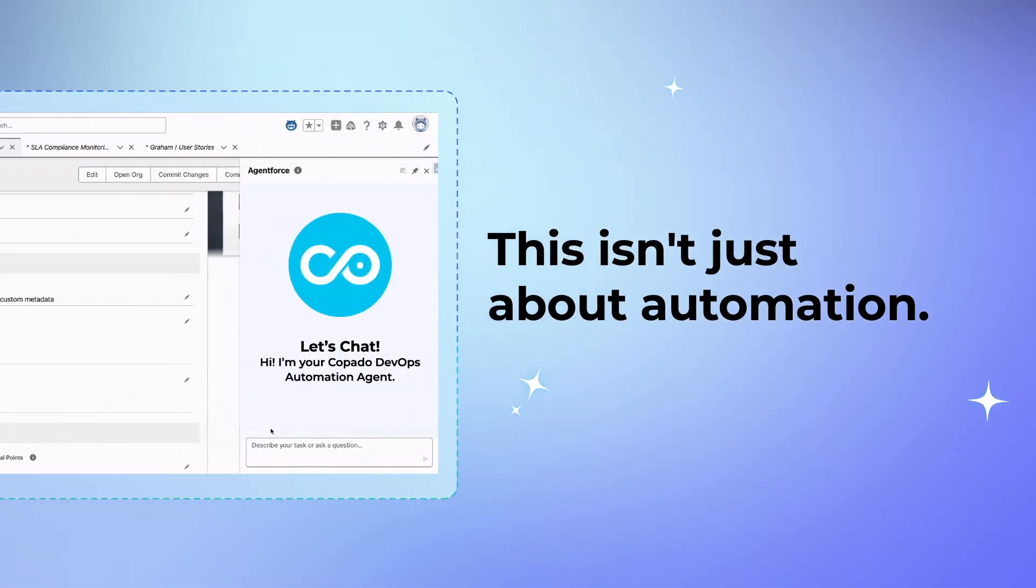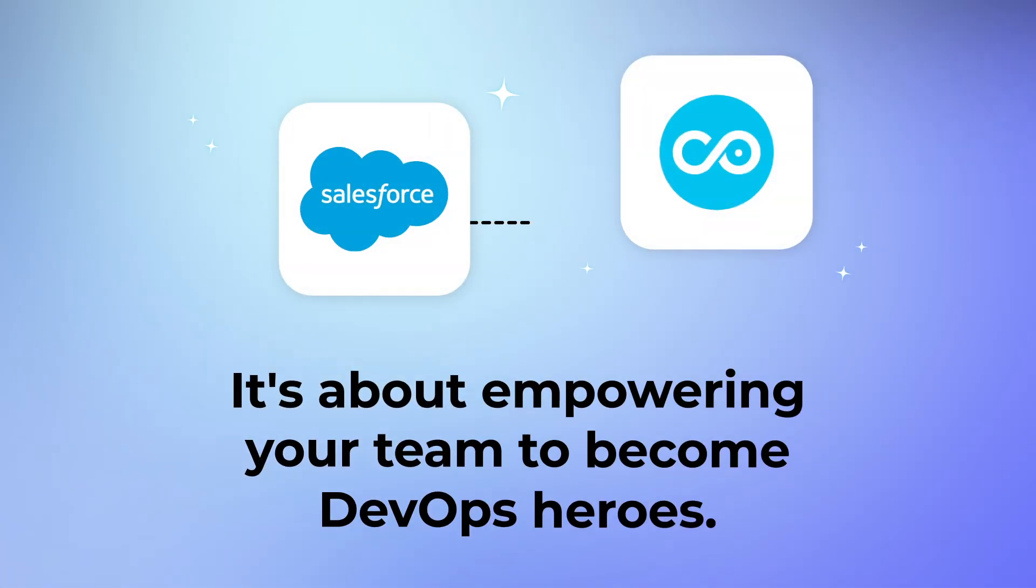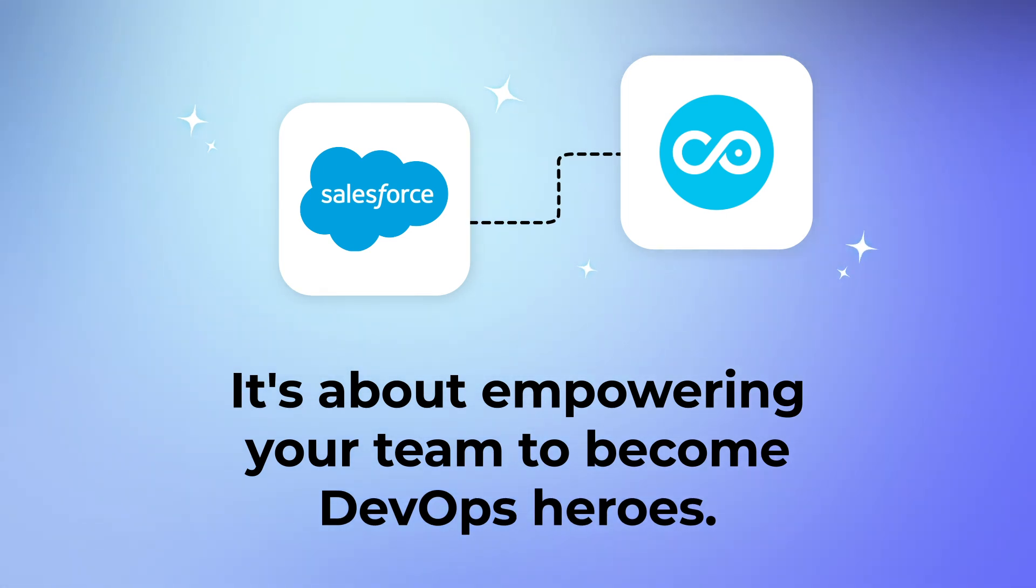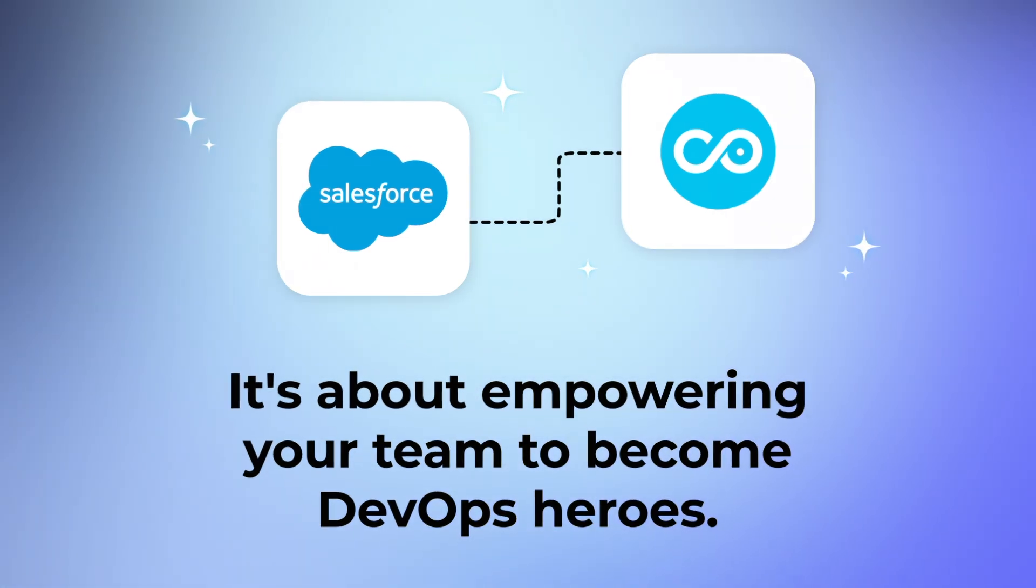This isn't just about automation. It's about empowering your team to become DevOps heroes, giving them the freedom to focus on innovation.